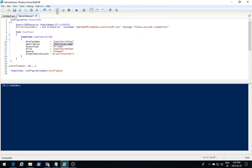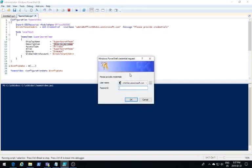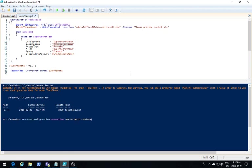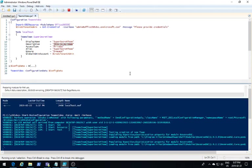I'm going to run this script. This is going to compile my MOF file. It's going to prompt me to provide credentials. Now remember that as always with Office 365 DSC, those credentials need to be credentials for a tenant admin. I'm going to run the configuration called Teams video, which is the one I just compiled.